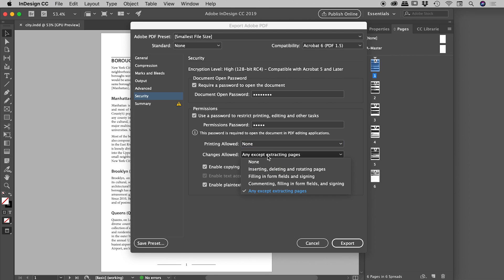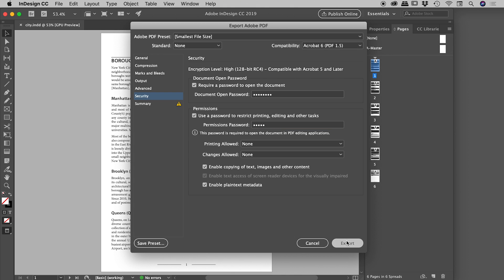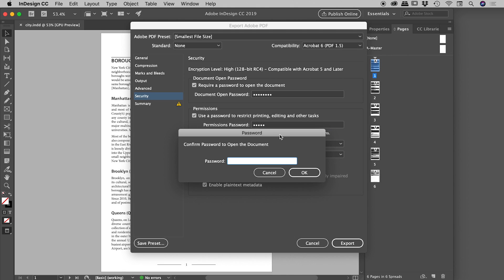And under Changes Allowed, again we could get very specific about what they can and can't do. Let's just set that to None. So this password here, 'adobe', is restricting them from doing anything in terms of printing and/or changing the document. So let's choose Export.